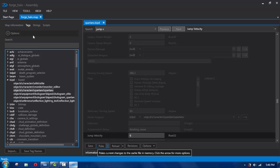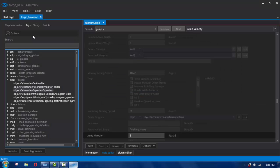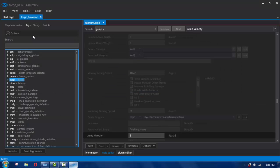As you can see, when you hit poke it's going to send it to the game right away. Now you can super jump. So that's the super jump tag — biped.